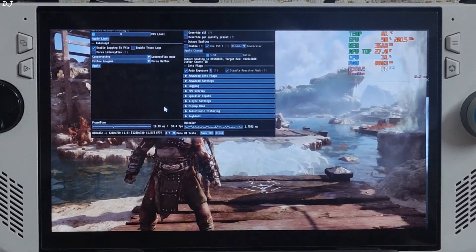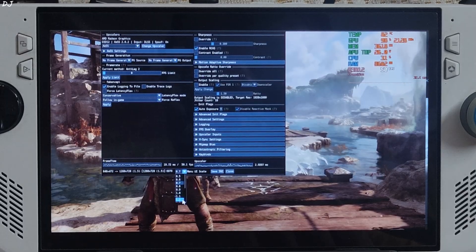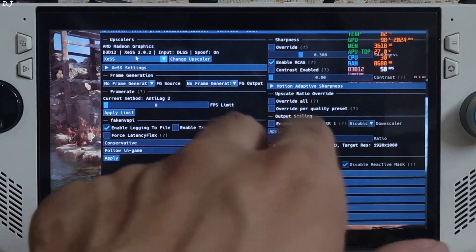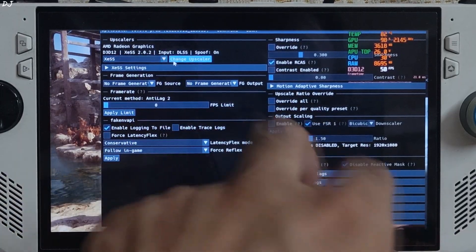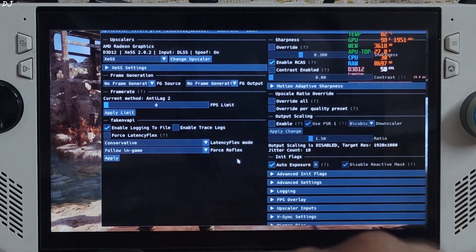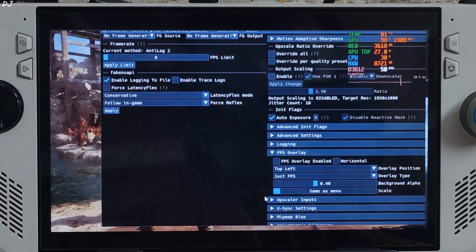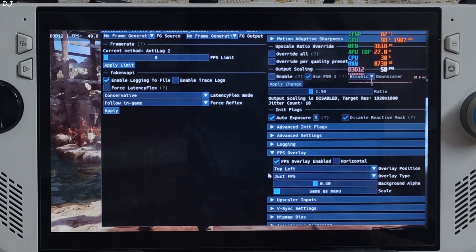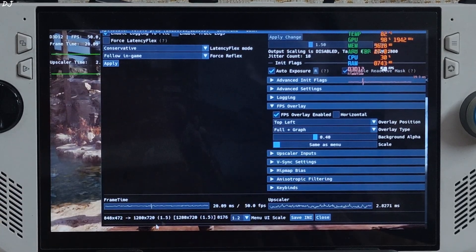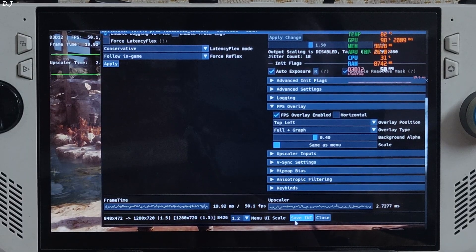Open the OptiScaler menu by pressing the Insert keyboard key. Increase its size — click the dropdown next to Menu UI Scale and set the value to 1.2. The DXGI upscaler is selected by default, version 2.0.2, with the in-game DLSS upscaler as the input source. DXGI spoofing is on, and Auto Exposure is on. Frame generation is disabled for now. I'll enable OptiScaler's performance overlay — under the FPS Overlay section, check 'FPS overlay enabled' and enable the full FPS graph. Base resolution is 848×472 pixels upscaled to 720p.